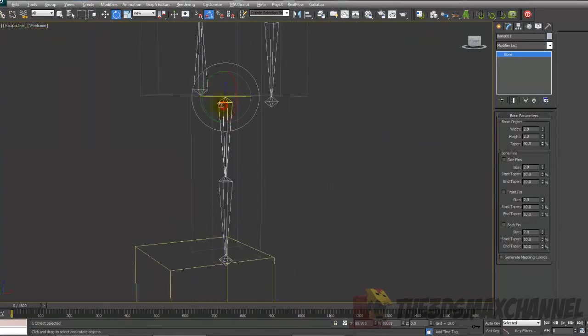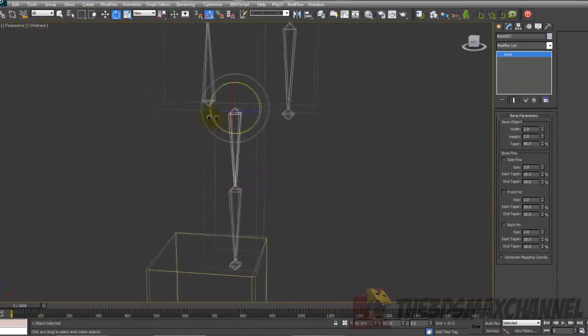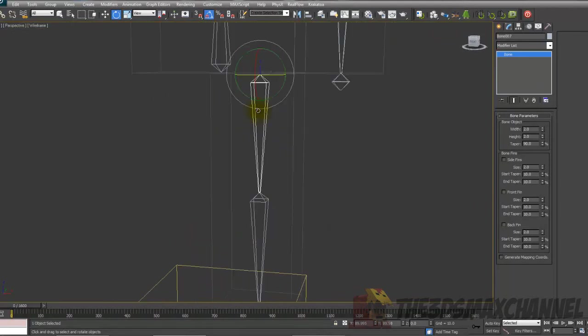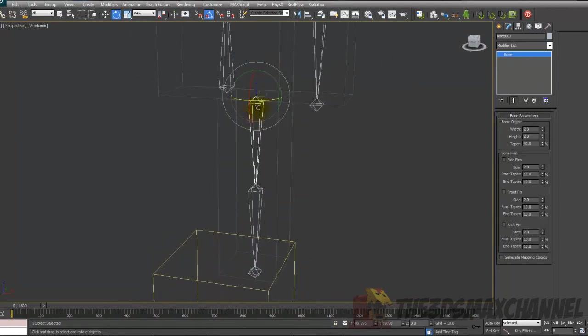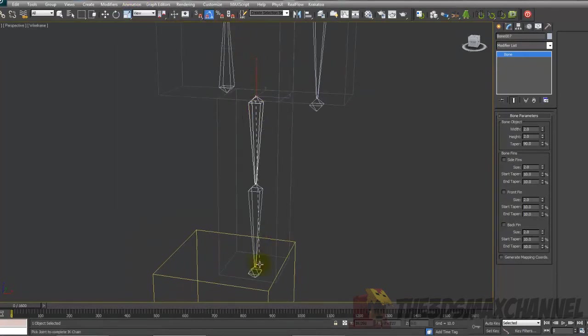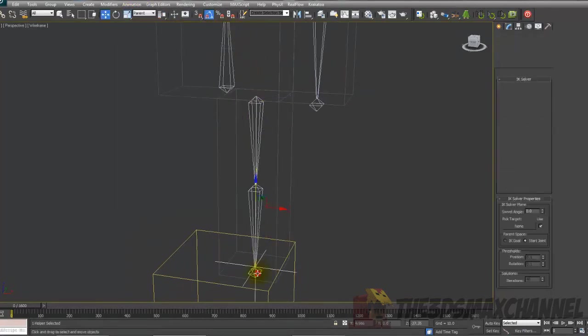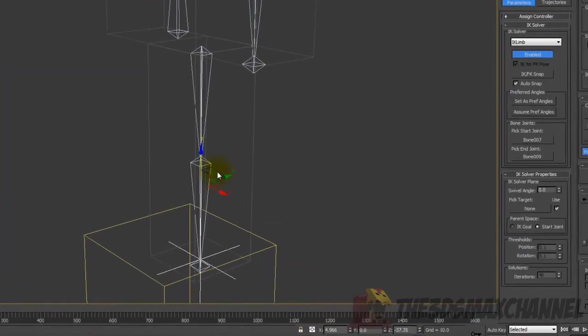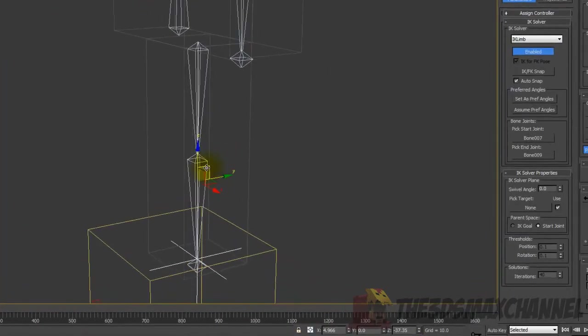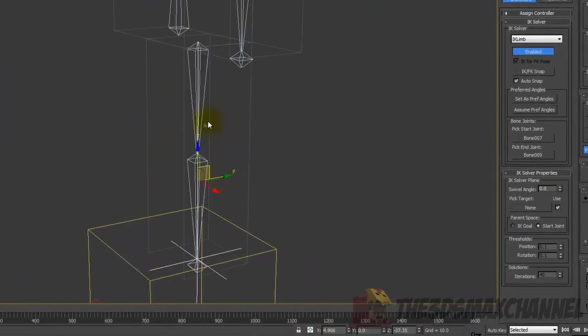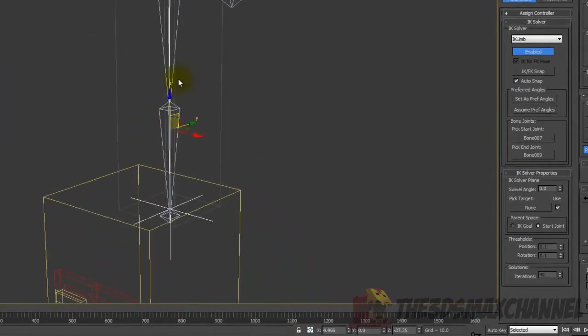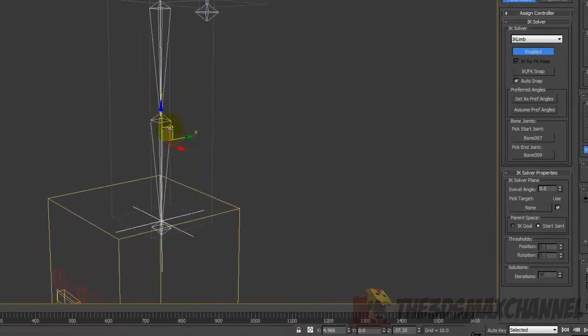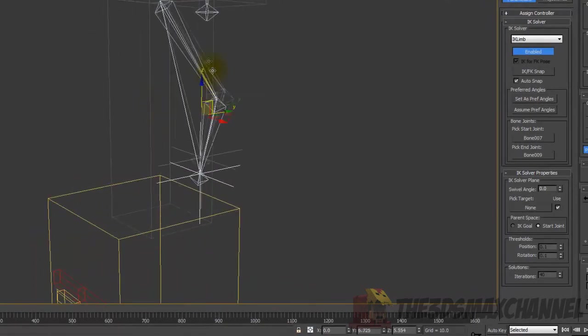Now that we've done that, we're going to want to select the leg bone, the top leg bone, and go to animation, IK solvers, IK limb solver, and choose the bottom one.